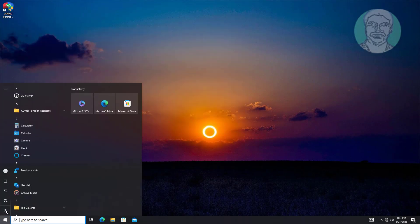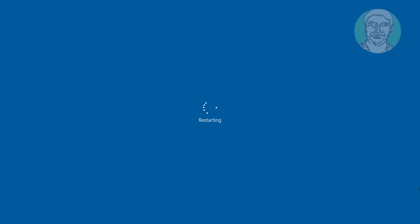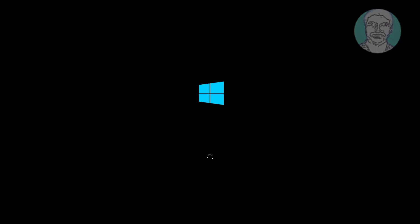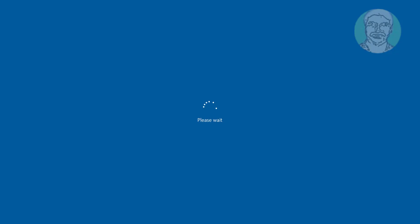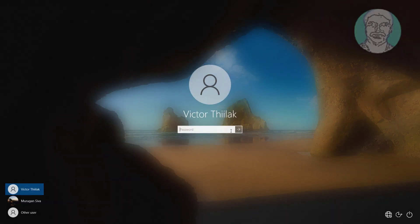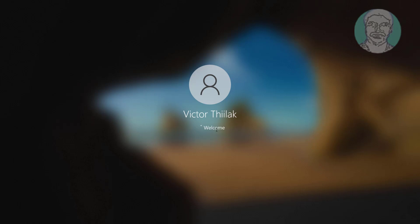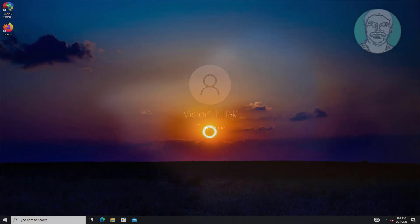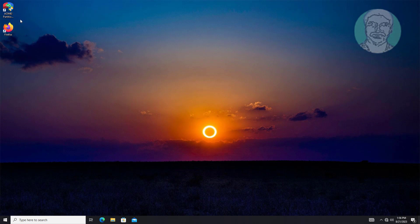Restart the computer. Mozilla Firefox has been successfully installed.